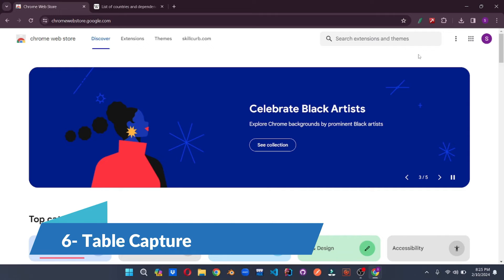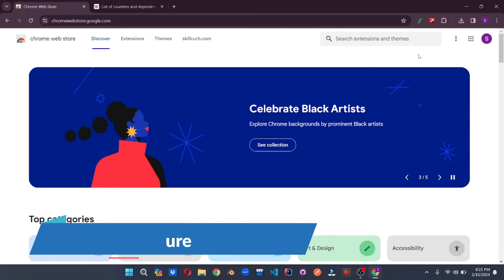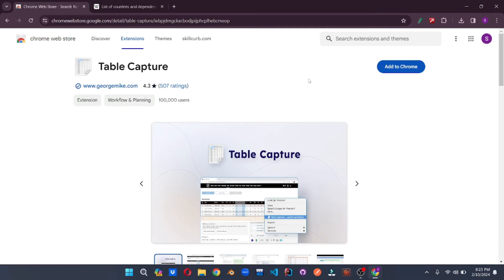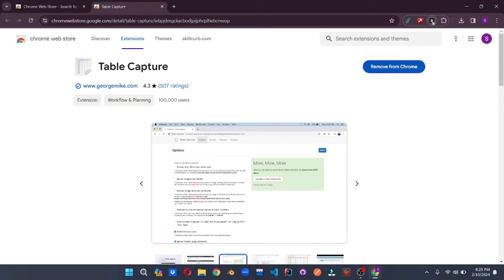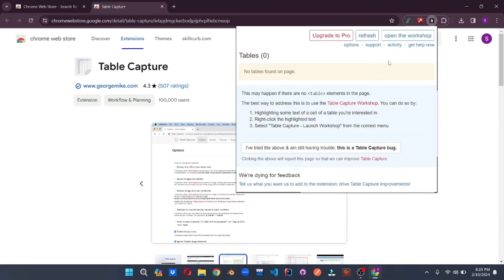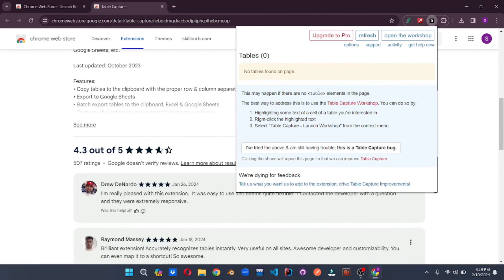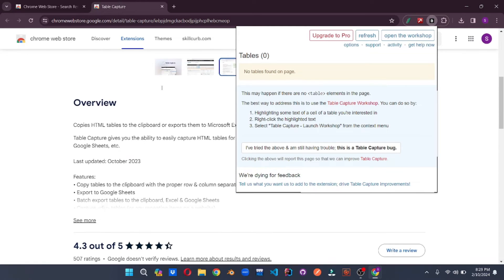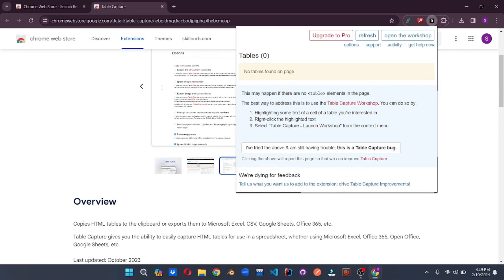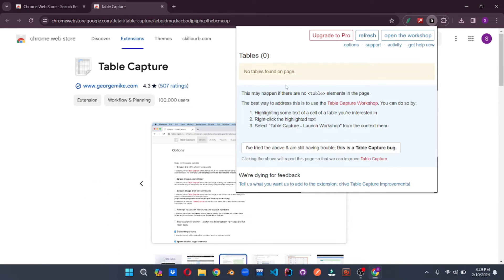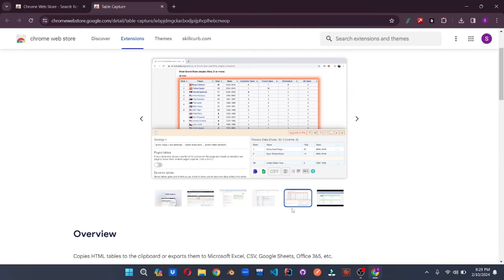Number 6 on the list for Chrome extensions and plugins is Table Capture. As the name suggests, this Chrome plugin can capture any table on a website and export it into CSV, Excel, or a few other formats. All you have to do is click on the extension and it pops up. If there are no tables on the page, it will say so. Go to any website with tables, turn on this extension, and it will scrape all the tables. It is an amazing tool for data analytics.